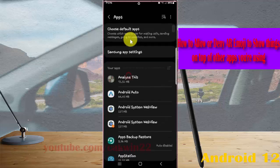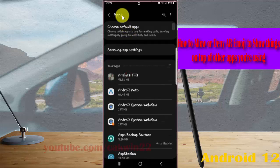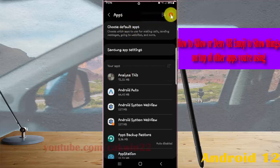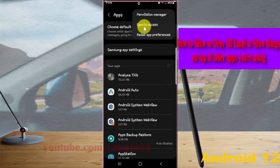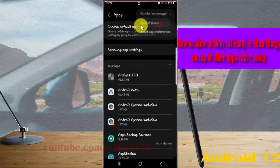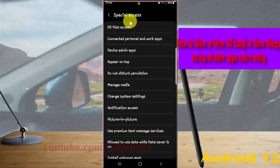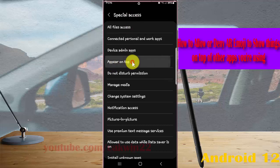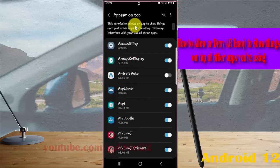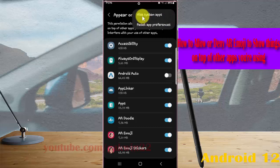Next tap the three dots icon, select special access, and then tap appear on top. Next tap the three dots icon again, tap show system apps.